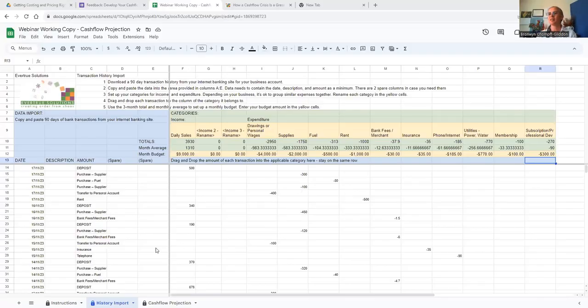Okay, here we are — we're going to move now into the cash flow projection.